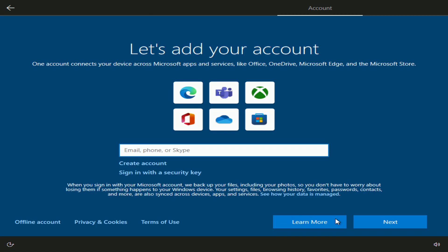This is where you can enter your Microsoft account details or make a new account, but if you want to give the computer to someone else, make a local account and click here.